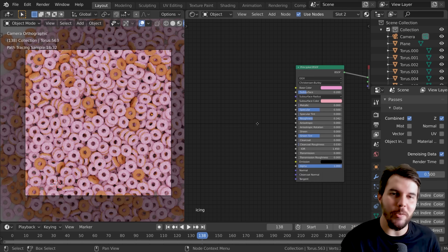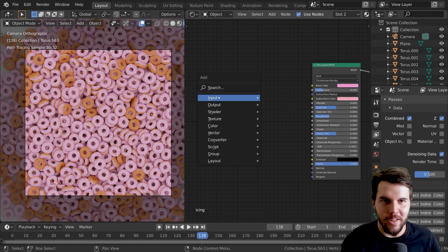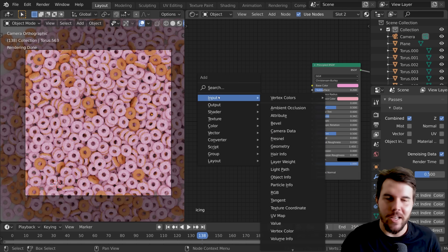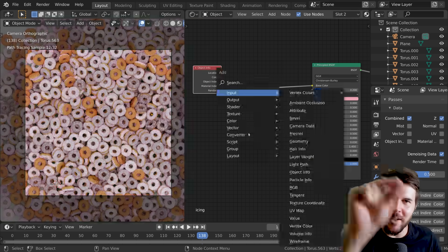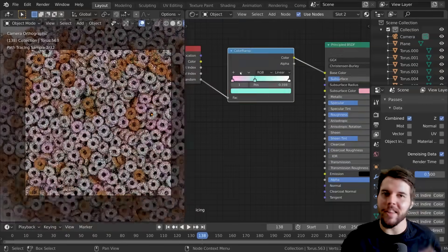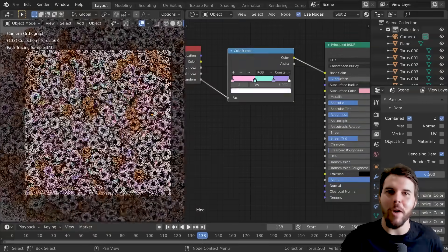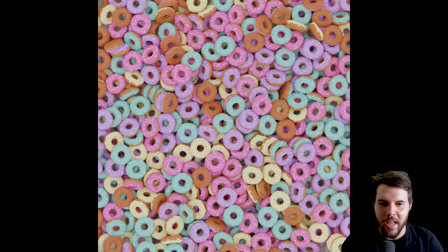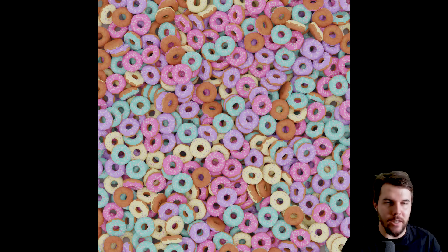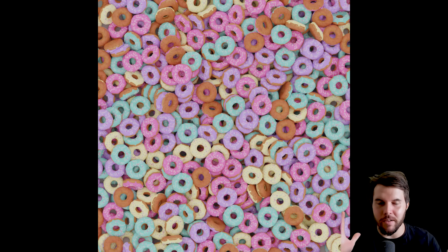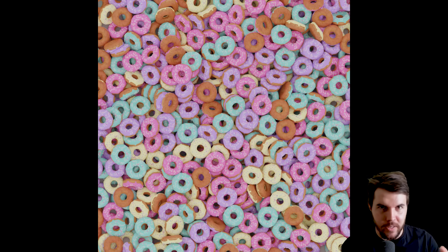If you want to make the icings look different, you can use that little trick we did for the full doughnut tutorial for the sprinkles. That's just to use an object info random through a color ramp, set your colors, and then they all get one of those colors, which is kind of cool.